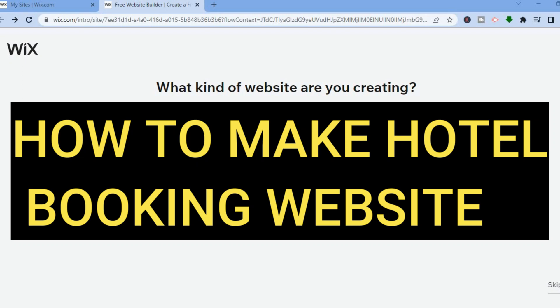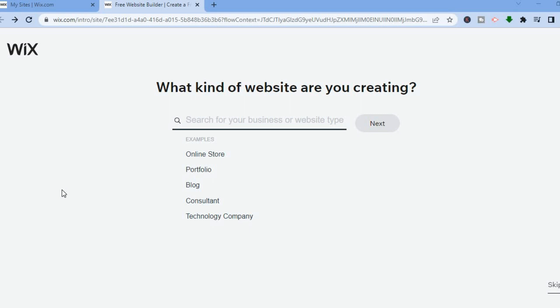Hello everyone. In this tutorial I'll be showing you how to make a hotel booking website using Wix. The reason why I recommend using Wix is because you can get started for completely free — you don't need a credit card or anything to sign up. All you'll need to do is go onto wix.com and from there you can sign up using your email address.